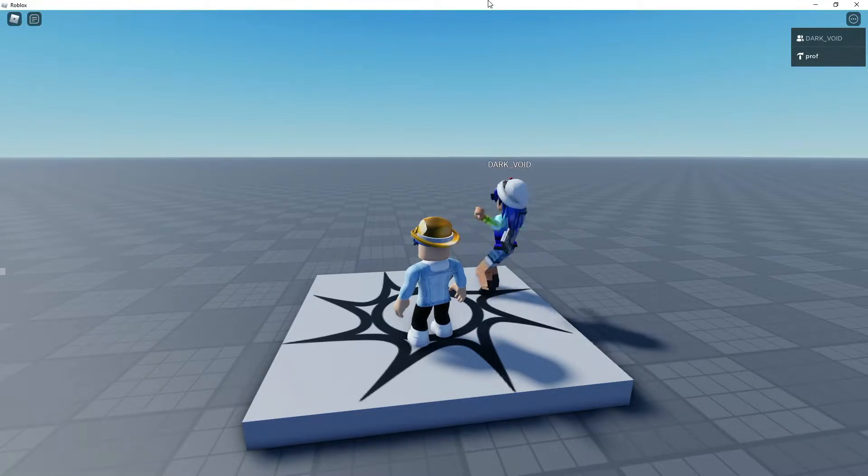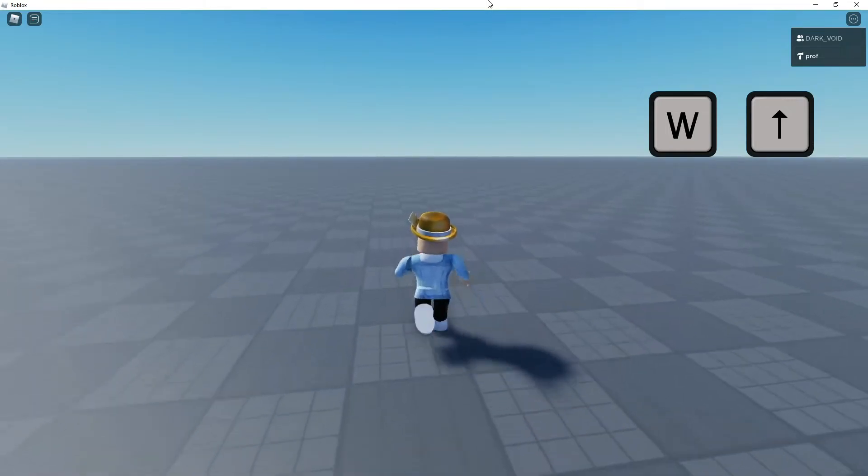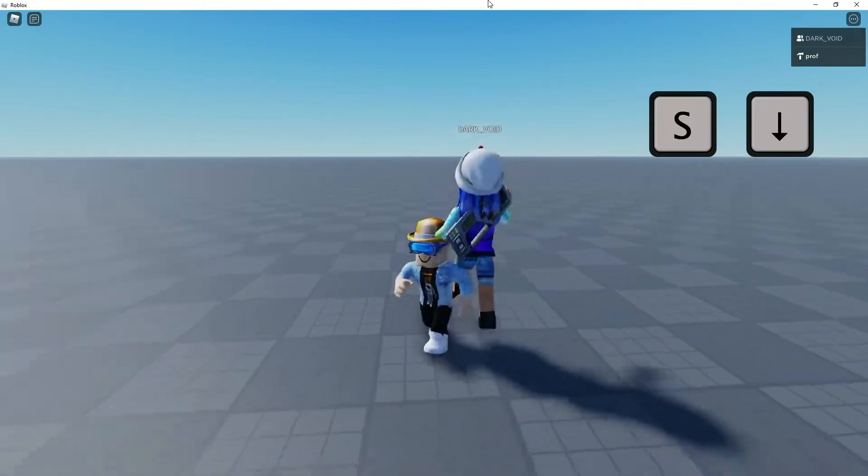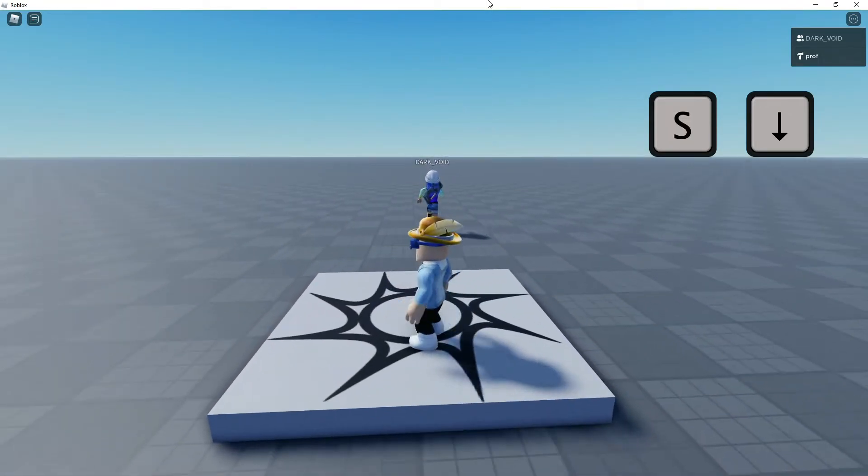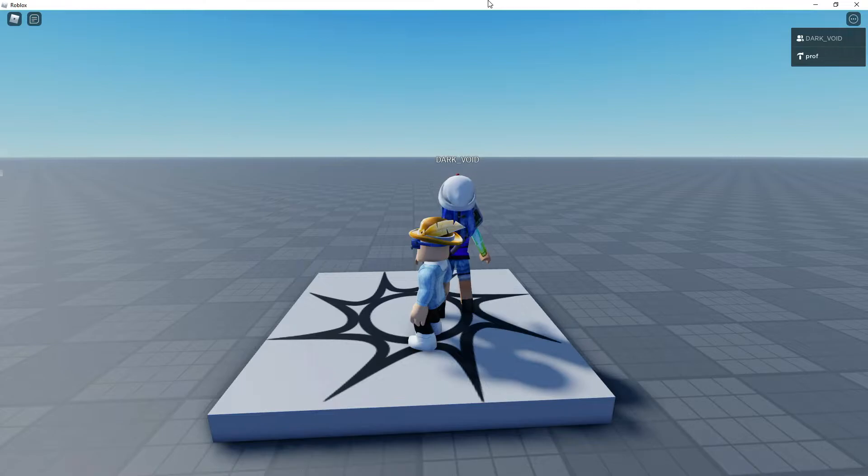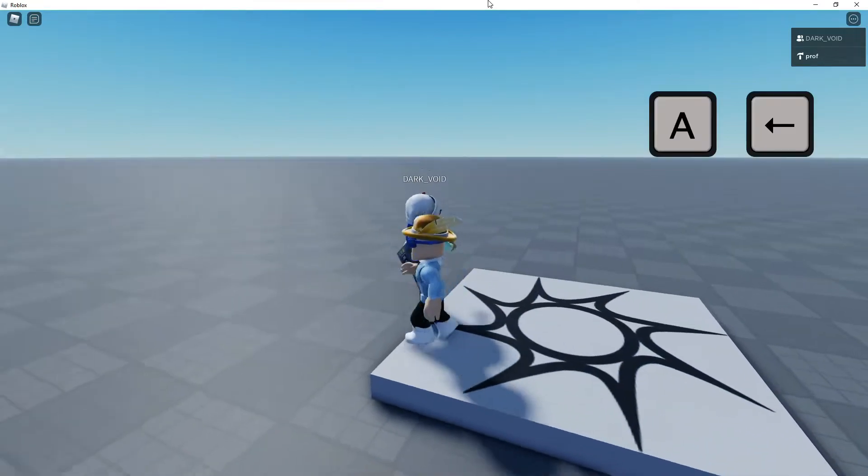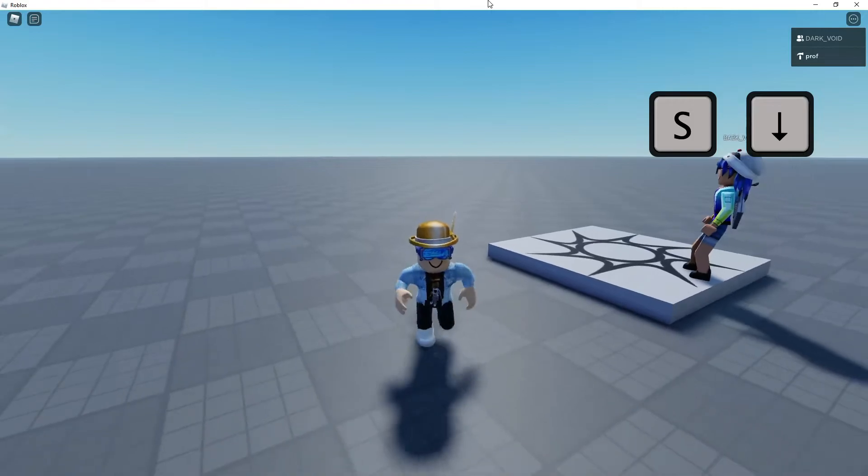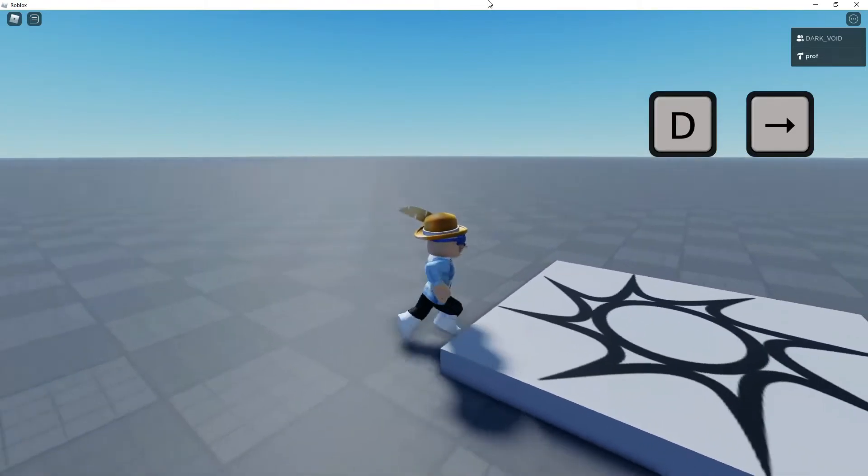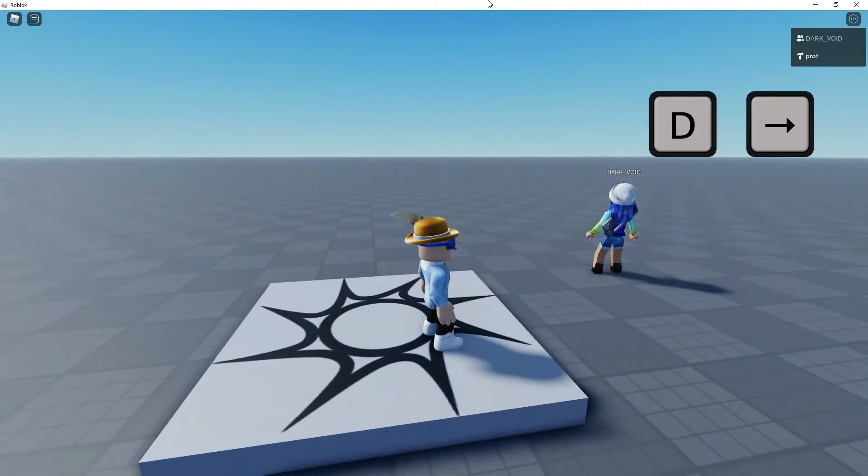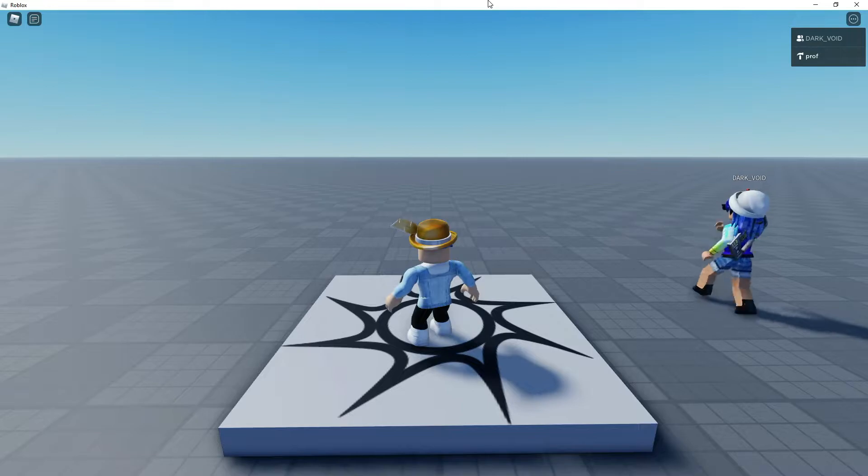I'm going to do W, so W goes forward. A goes to the side, S goes backwards, W goes forward, D goes to the right. Sometimes I forget where the keys are because I just kind of move around.